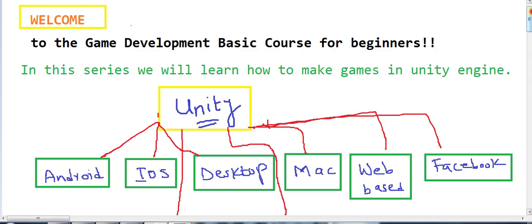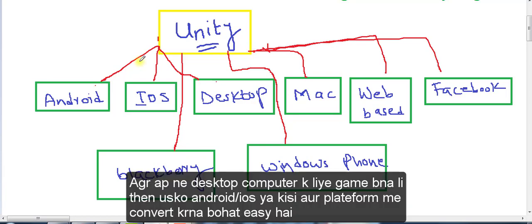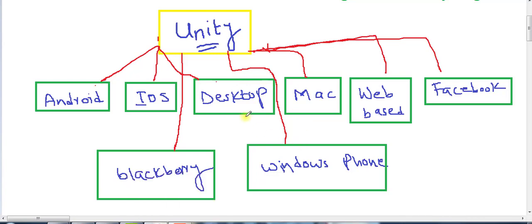So let's talk about Unity. Unity is a software which we use to make games. The biggest benefit of this software is that we can make a game for every kind of platform. For example, we can make Android games, iOS, iPhone, iPad, desktop games which you can play on computer, Mac games, web-based games, Facebook, Windows Phone, Blackberry, and many VR games. Unity is a cross-platform software, meaning we can make games for all platforms and all devices.